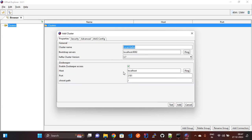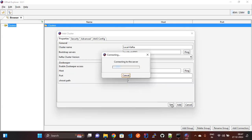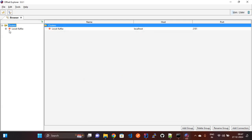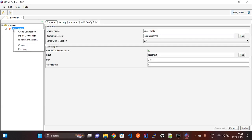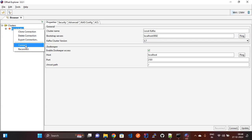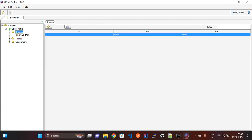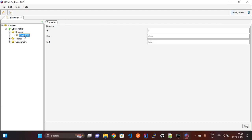Click that, then go to Properties and click Test first. Now it is successfully tested. Click OK, then right-click on the cluster entry and click Connect. You can see our Kafka is connected to our local Kafka server.